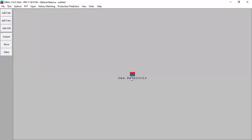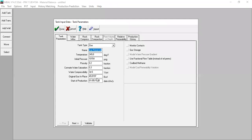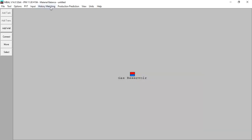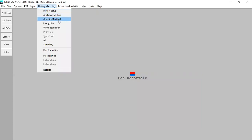Finish. Now we can get the true number — the correct original gas in place. We know the configuration and parameters of our aquifer. This is the first output you can get from MBAL: you can do matching and get the gas in place, and know the aquifer geometry and characteristics. Click done. Now we can also do matching using the graphical method. Previously we used the analytical method — now we can check the graphical method.